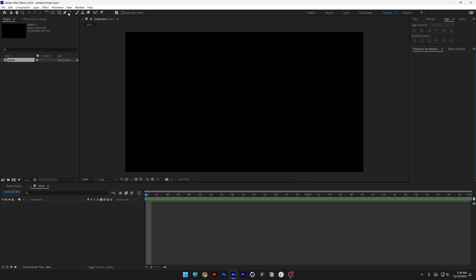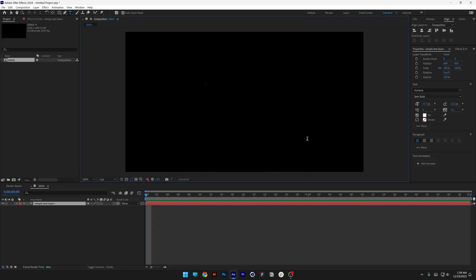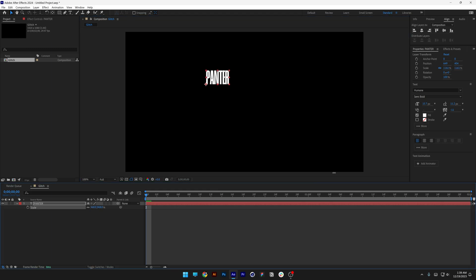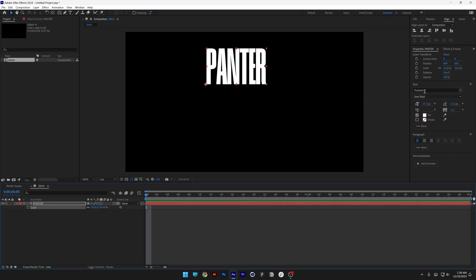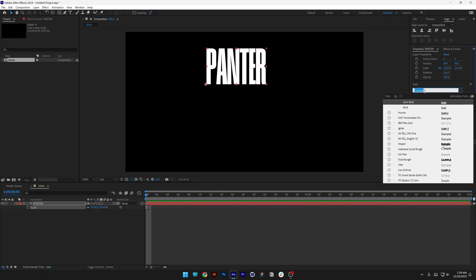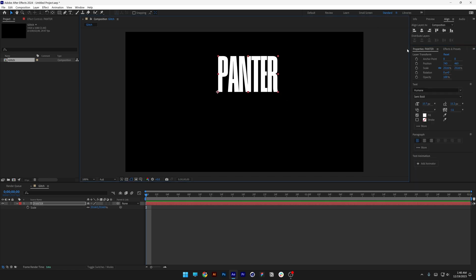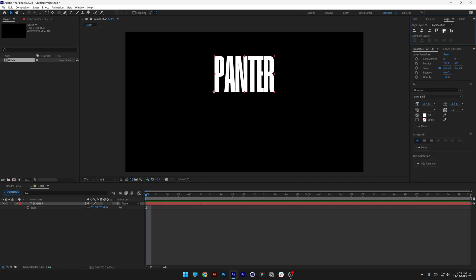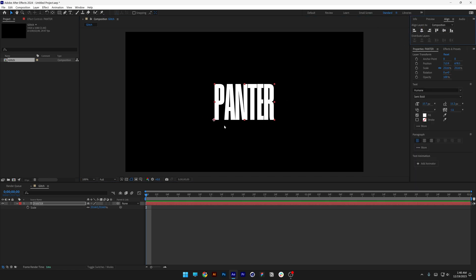Select the type tool, type in whatever you want. Press the letter S to scale it up. By the way, I went with the Humane semi-bold font, it is totally free. And I'm going to align it perfectly to center and scale it more.